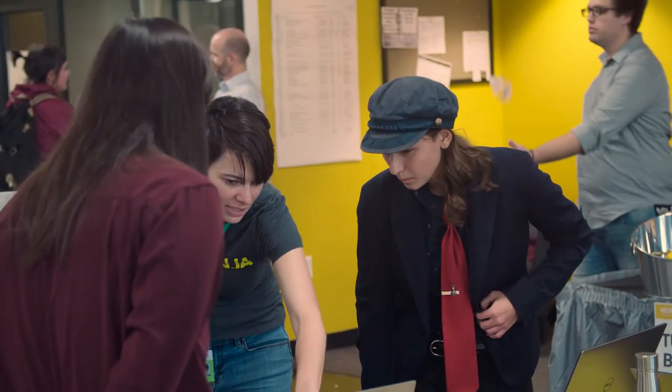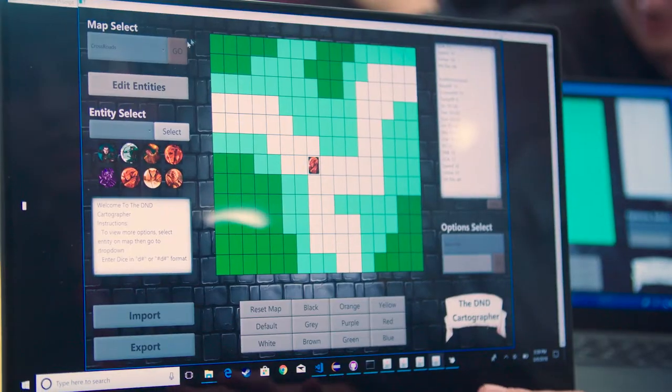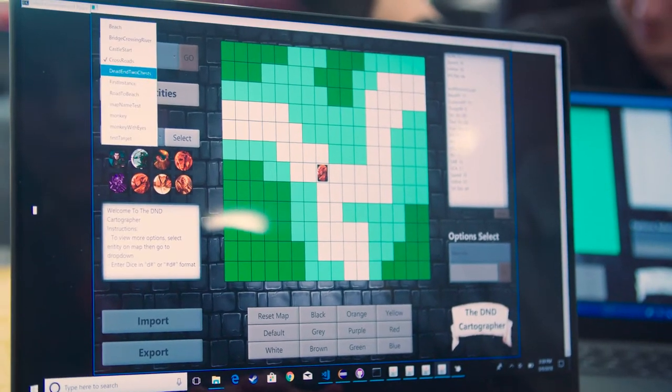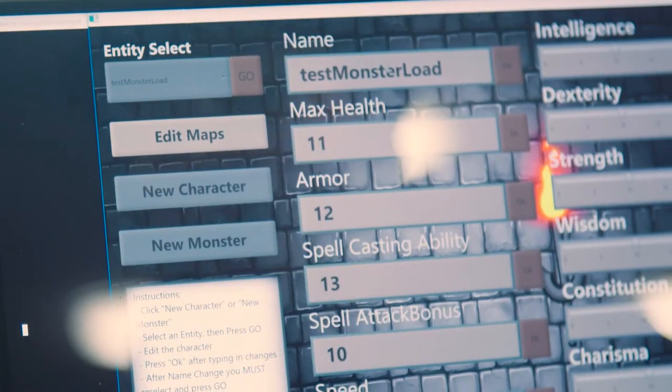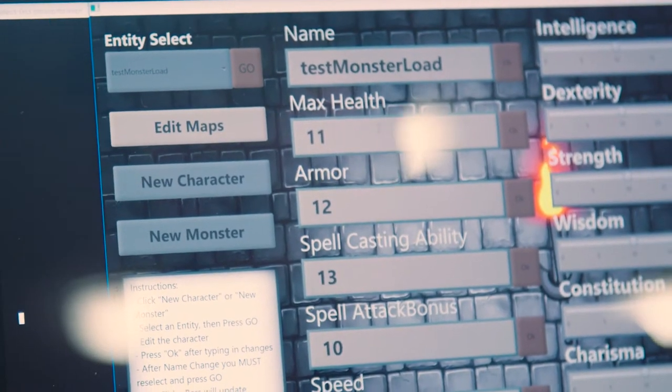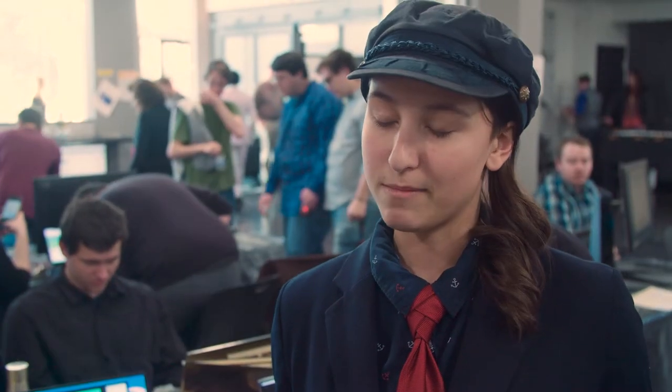I am showing our project called the D&D Cartographer. It is a map utility for Dungeon Masters who play D&D or even Pathfinder. It combines the map and the character sheet that a lot of D&D people use. There are a lot of resources that go into it, and we've solved a problem that a lot of DMs have, which is trying to manage both of those resources.